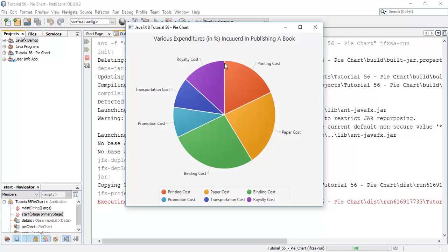This is the 90-degree angle which we have given to the pie chart. Initially it starts from a 0-degree axis, and when we added a 90-degree start angle, it starts from the y-axis. Again it is in clockwise direction — printing cost, paper cost — because we have disabled the anti-clockwise direction.